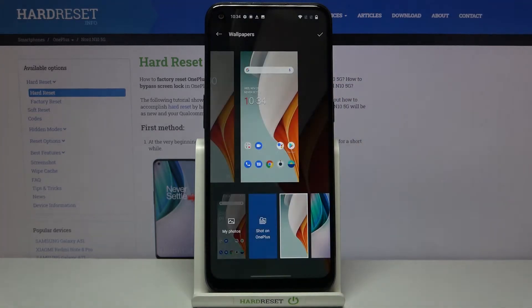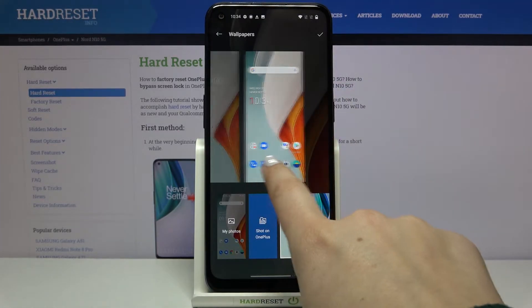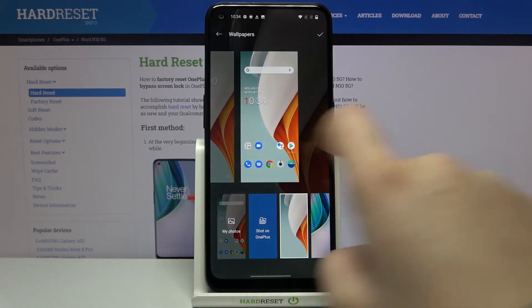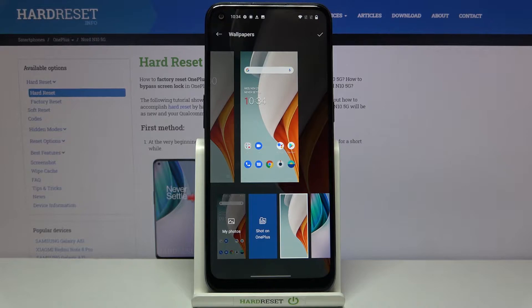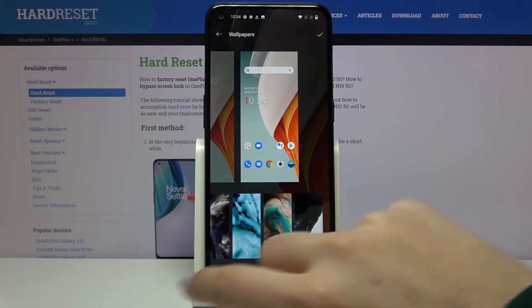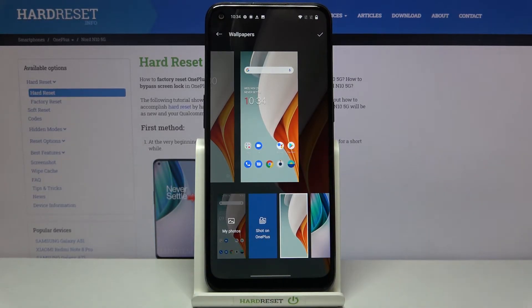Let's tap on wallpapers right here and as you can see here we've got the preview of our lock screen and home screen, and under it we've got the list of defaultly installed wallpapers which we can use and set as the wallpaper.